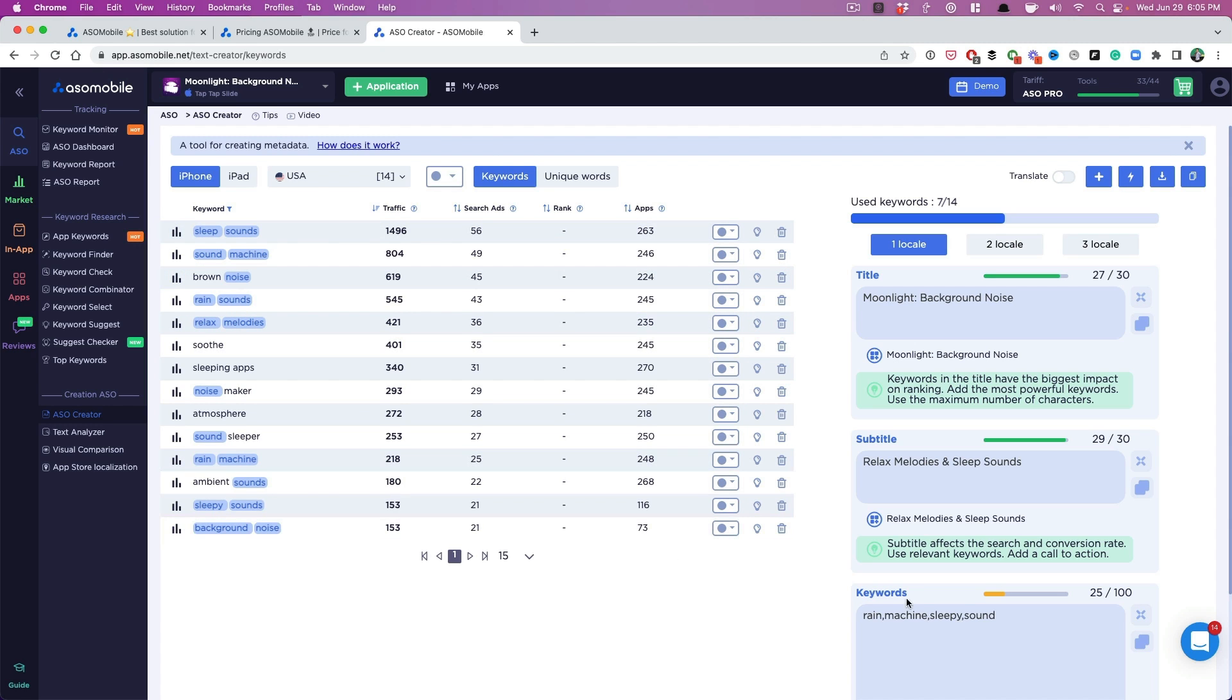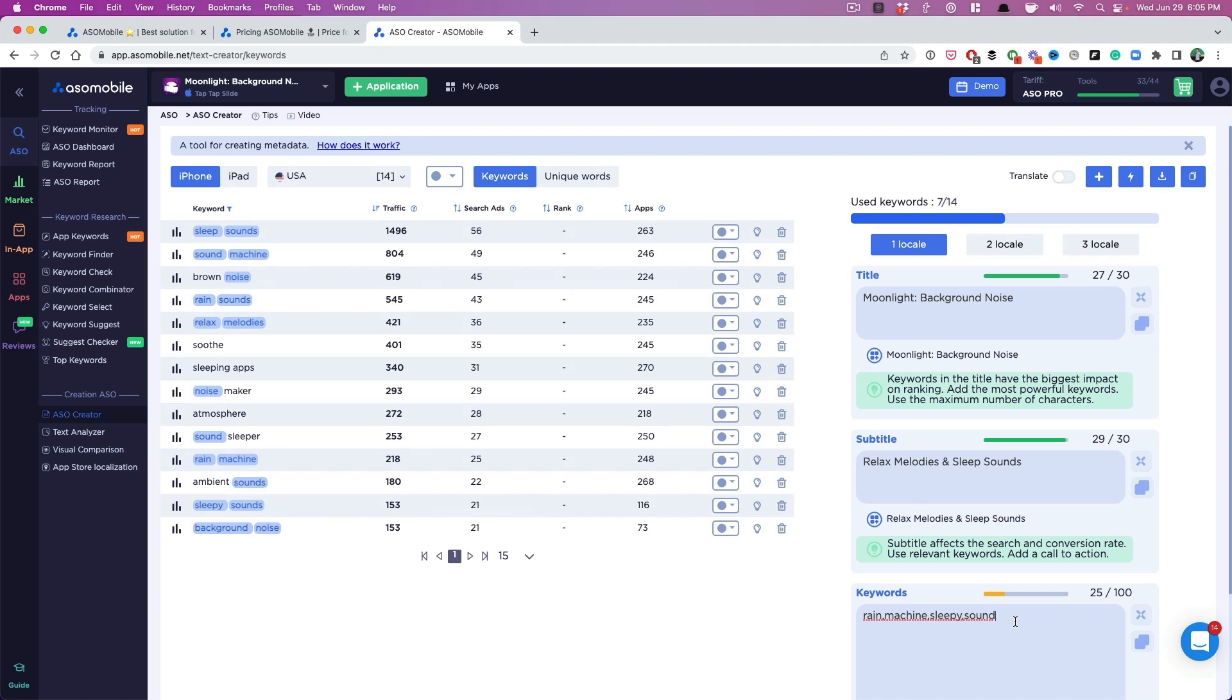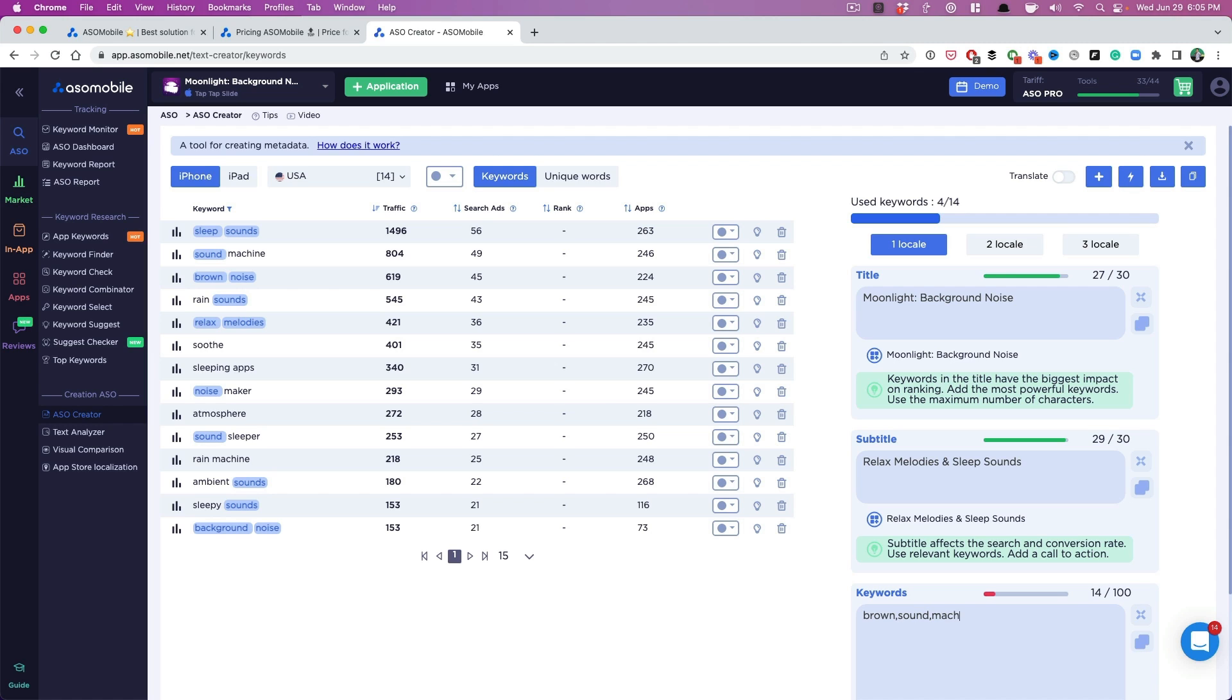Now I know that I can just go in here and put, let's say I want to search by traffic, right? Okay, cool. So sleep sounds I have here, relaxed melodies I have here. I don't have brown, so I'm going to put that in there. I don't have sound machine. Now sometimes we don't need to put sound because we have sounds over here, but sometimes it's worth it. Why not, right? We have some stuff that we can use.